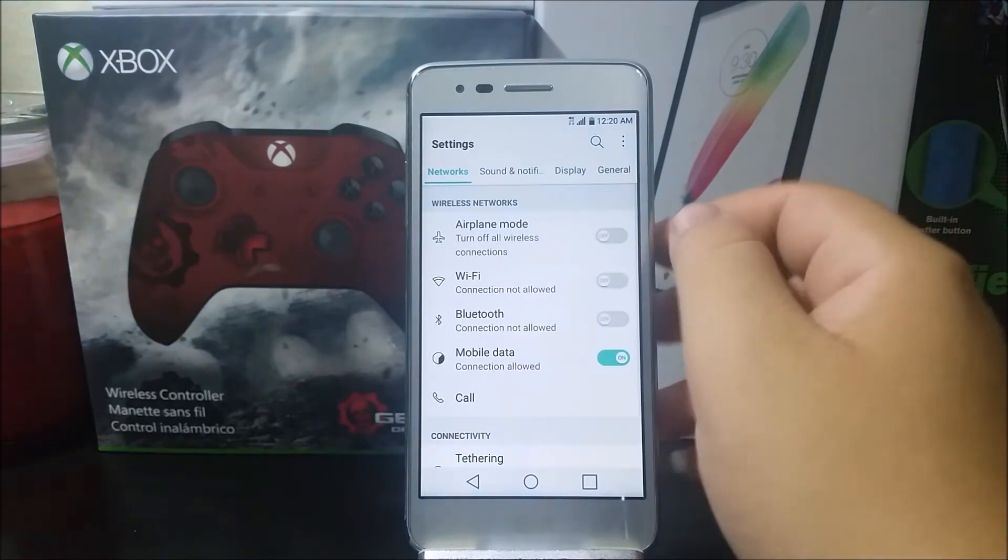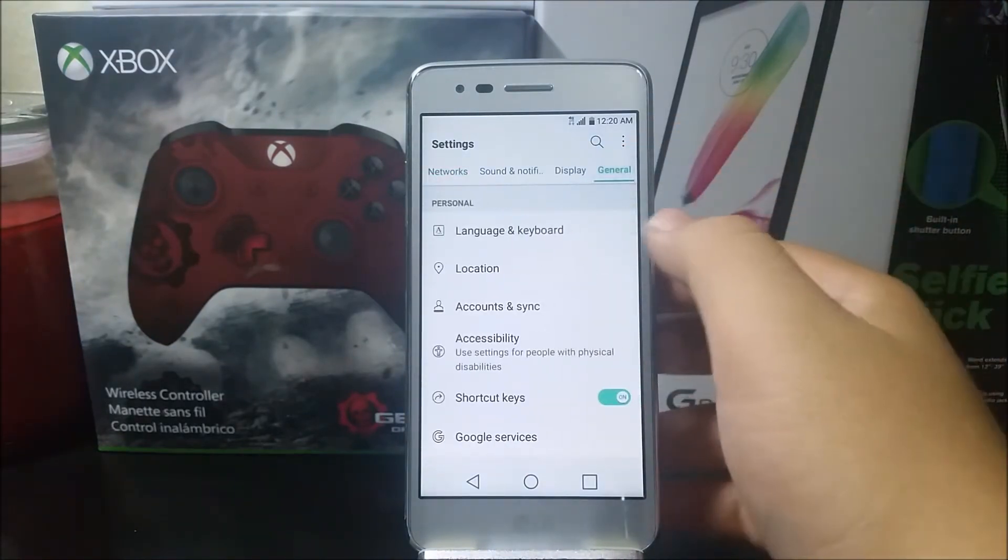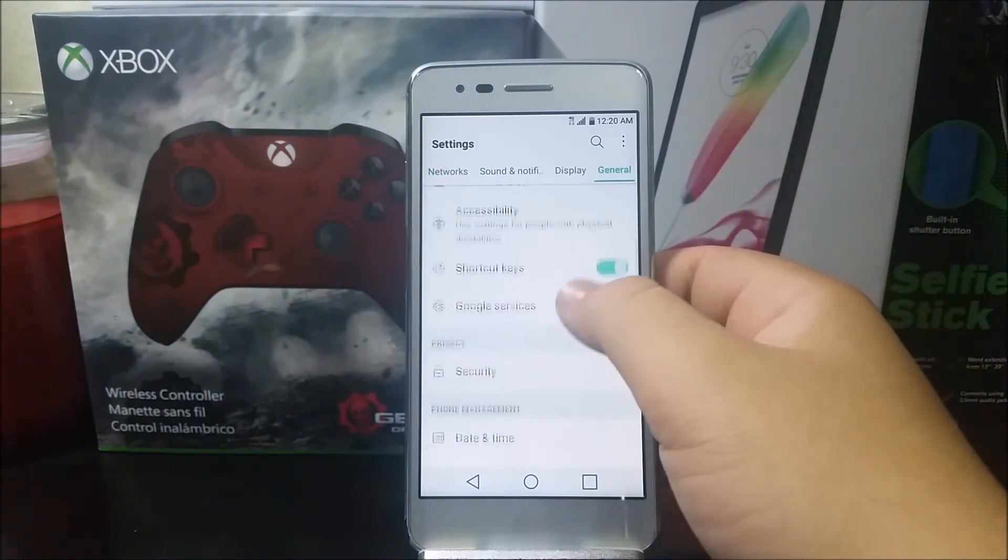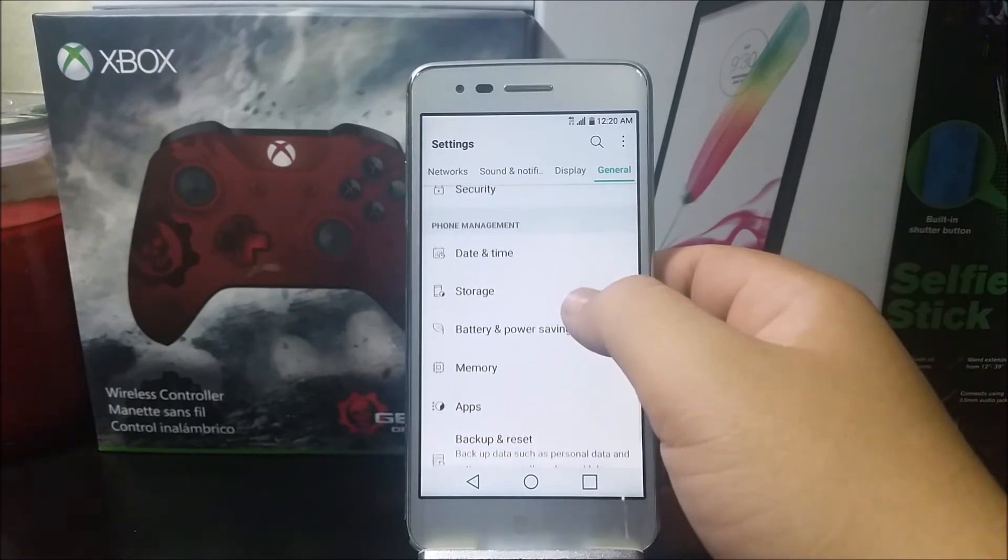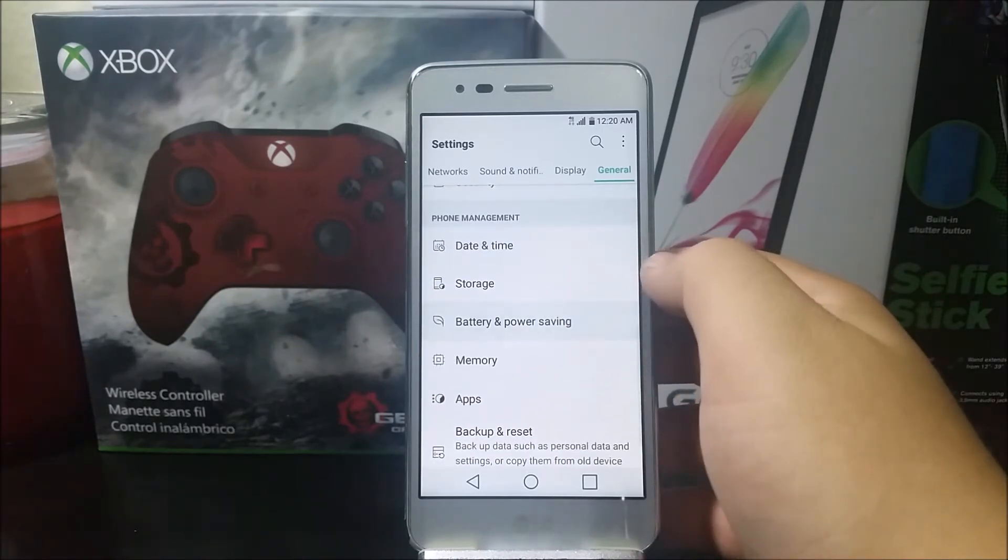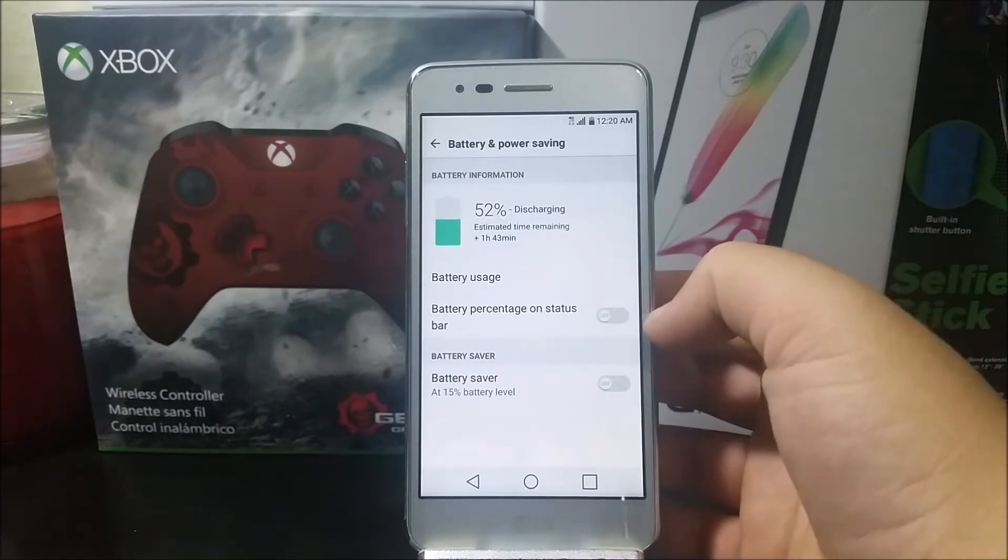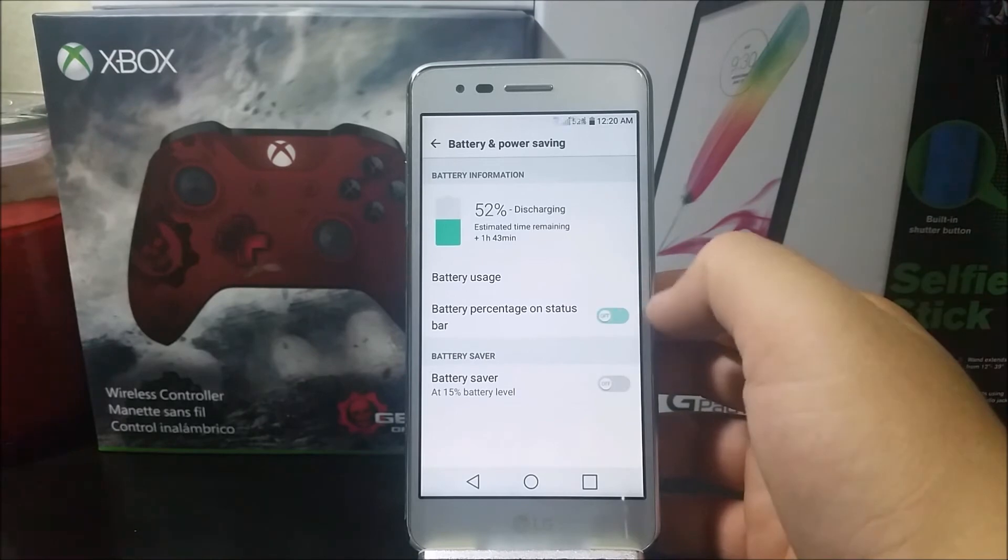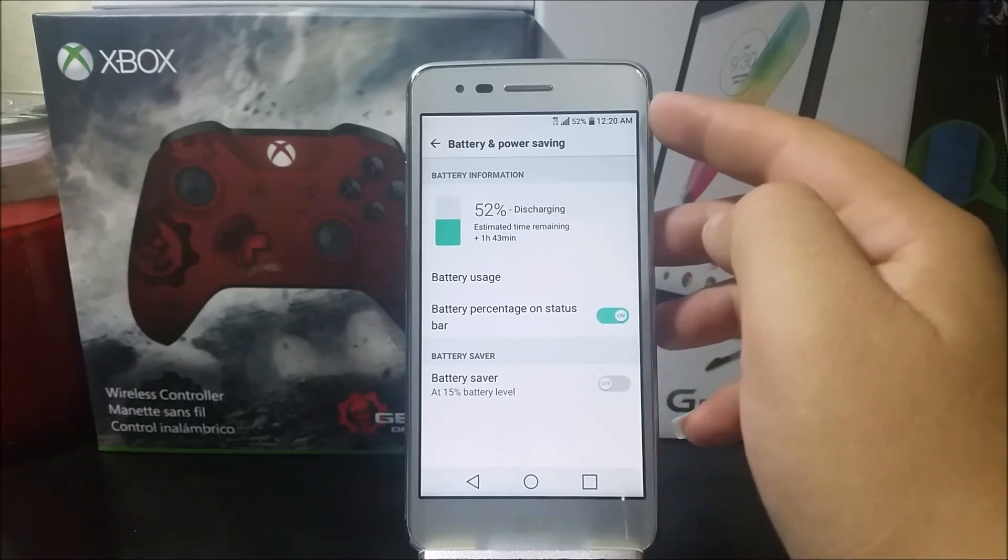Let's go to General, let's scroll down to where you see Battery and Power Saving, and then you're going to toggle the one that says Battery Percentage on Status Bar. And as you can see, this is how we get the percentage for the battery.